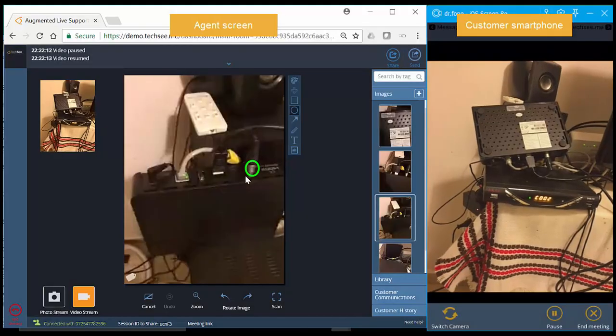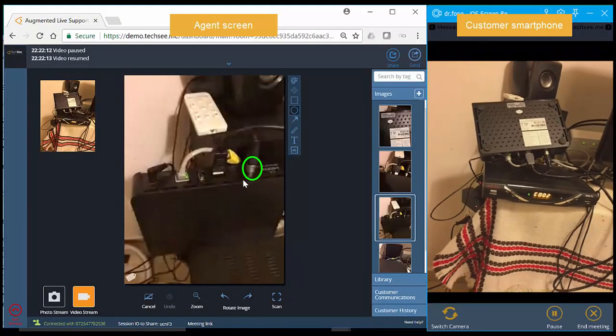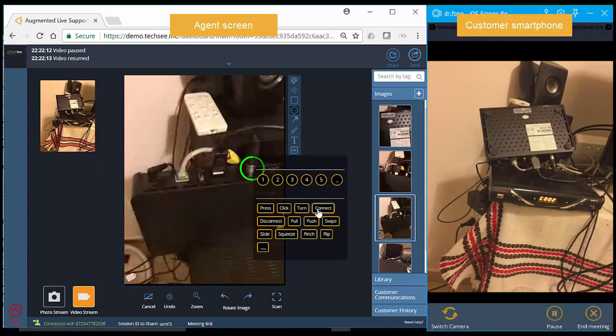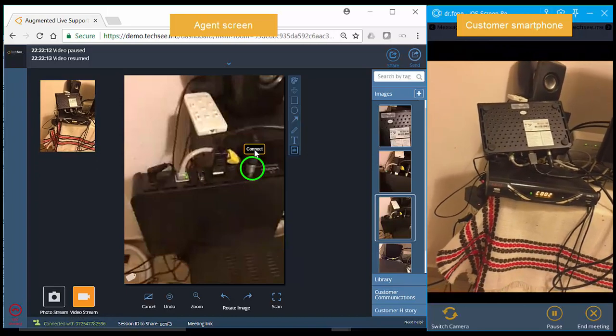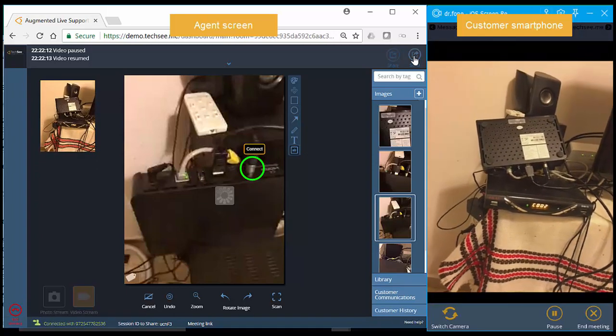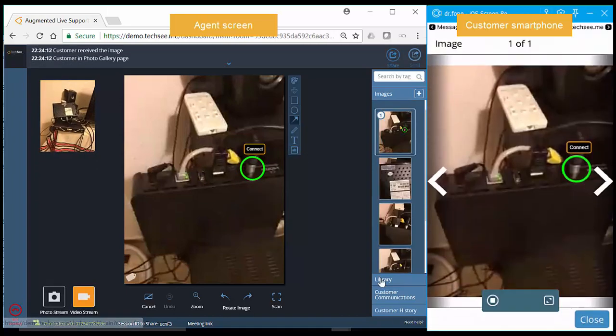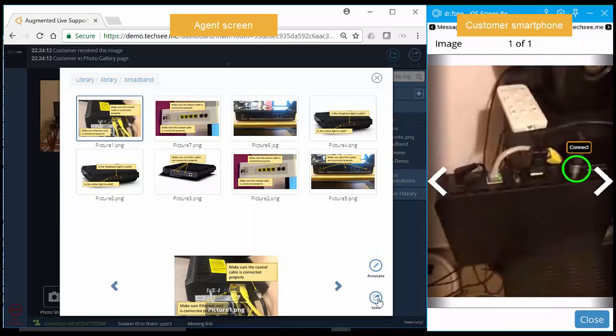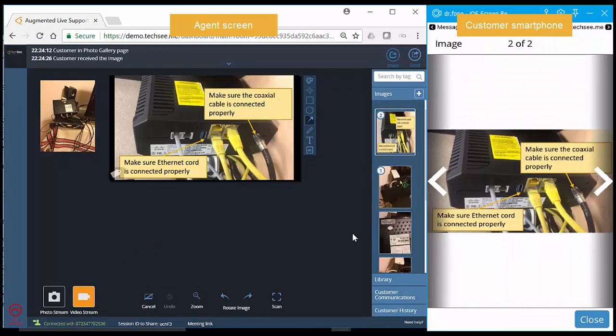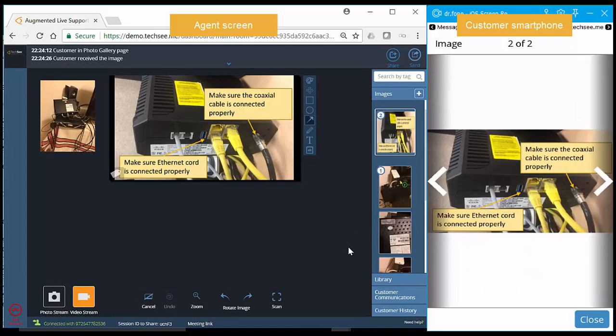The agent then creates an action slide by applying annotations, labels, and action tags to the photo, as well as predefined instructions for how to unplug the coaxial cable from the set-top box and then reconnect it.